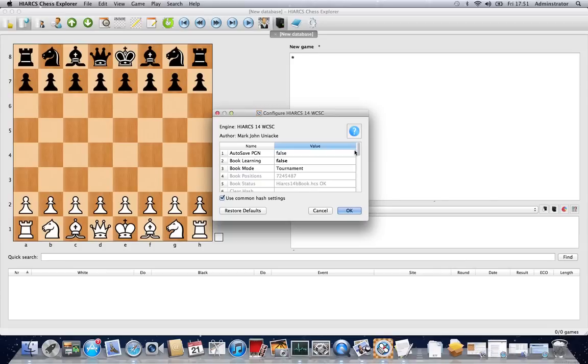But computer chess programmers have generally speaking tested these to a great deal, and their default settings are usually what they consider the strongest.